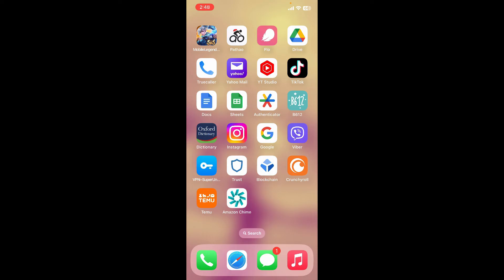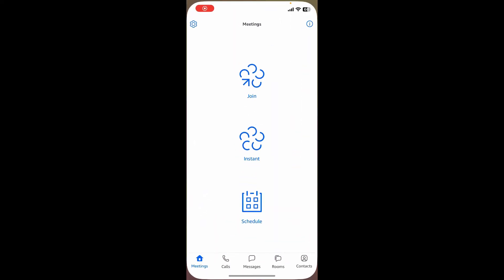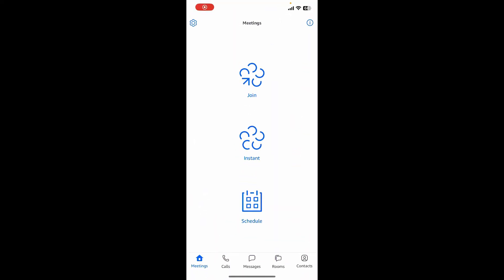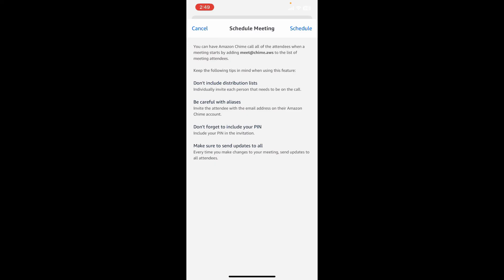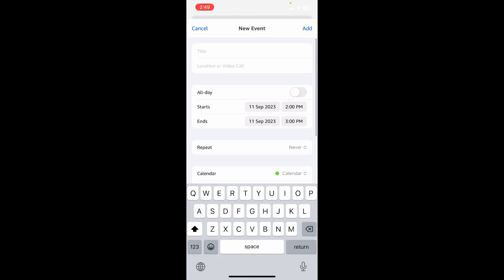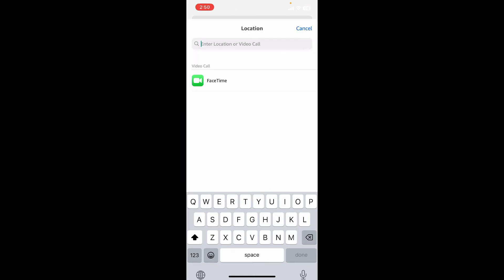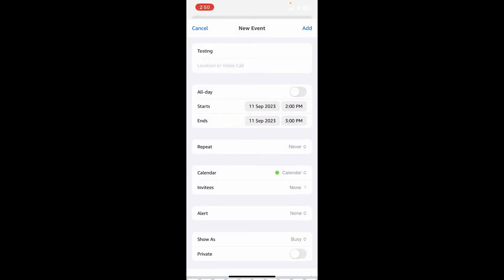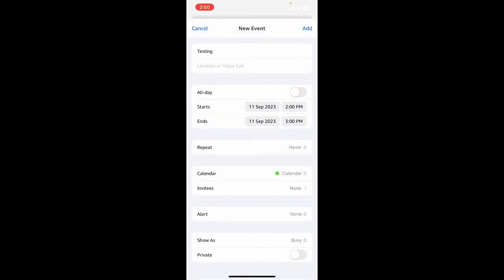You can also schedule a meeting by tapping on the schedule option. Follow through the prompts and go through the information. First tap on the schedule button at the top right when you're ready. Allow Amazon Chime access to your calendar and enter the title for your meeting.